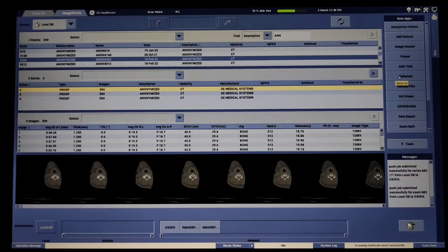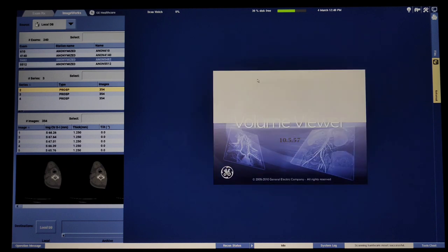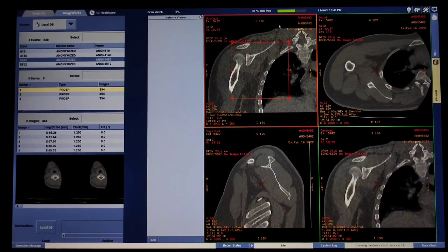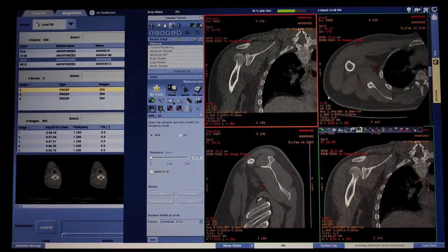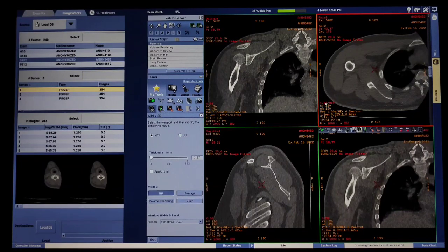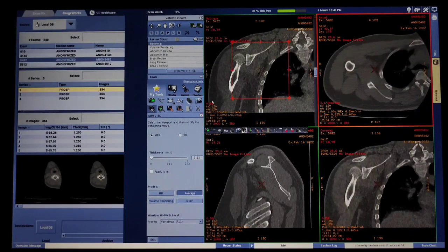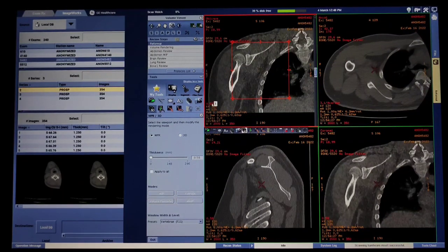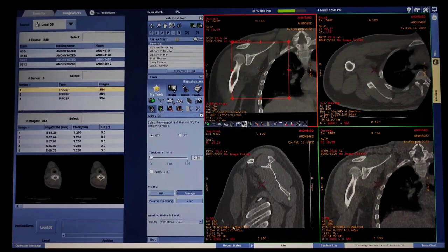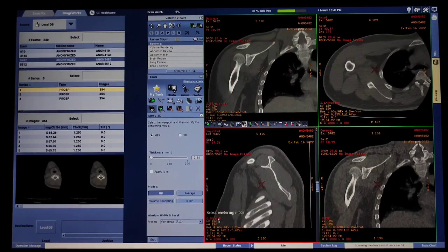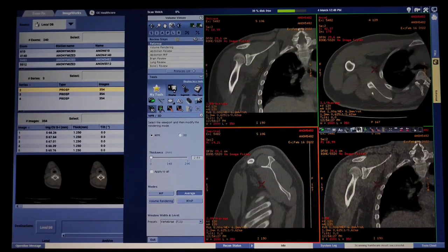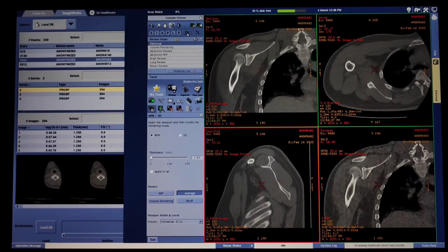We have to select bone window, then we have to select Reformat. After Reformat, we have to select 3mm average. Then axial, coronal, sagittal — 3mm windows. Then we have to select 3mm average and multi-obliques.